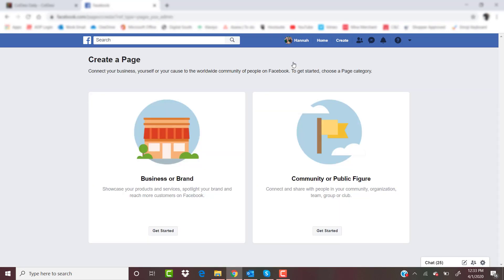In the top right, we will simply press 'Create a Page.' Facebook makes this really easy for us — they give us two options: a business or brand page, or a community or public figure page. The community/public figure option would be for a city or someone running for office. For this, we are going to pick 'Business or Brand' and press 'Get Started.'